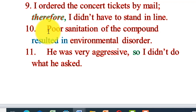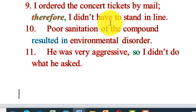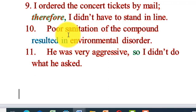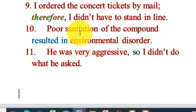Poor sanitation of the compound resulted in environmental disorder. Poor sanitation of the compound resulted in spread of disease, or resulted in an unattractive compound. Poor sanitation will result in different results.